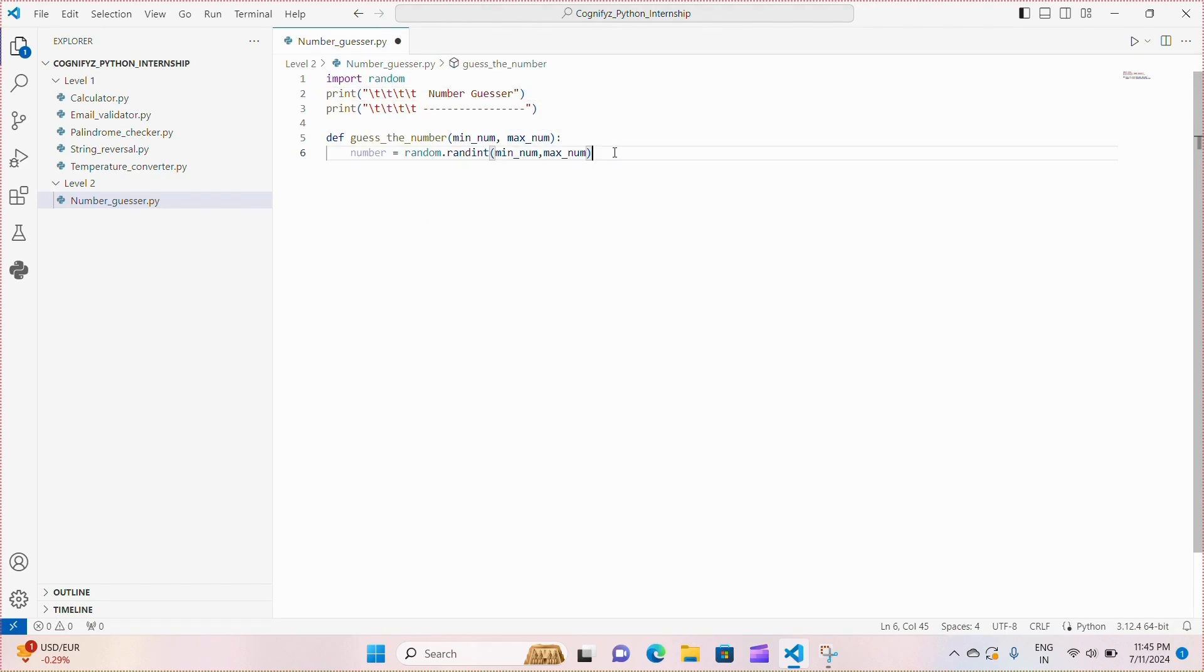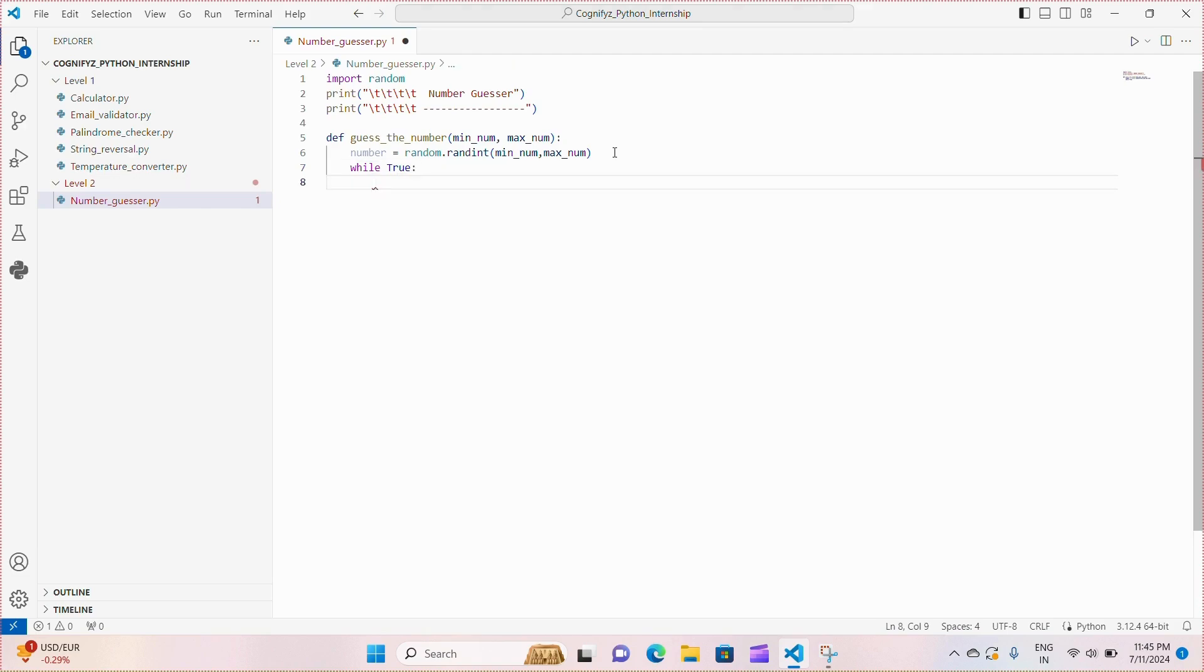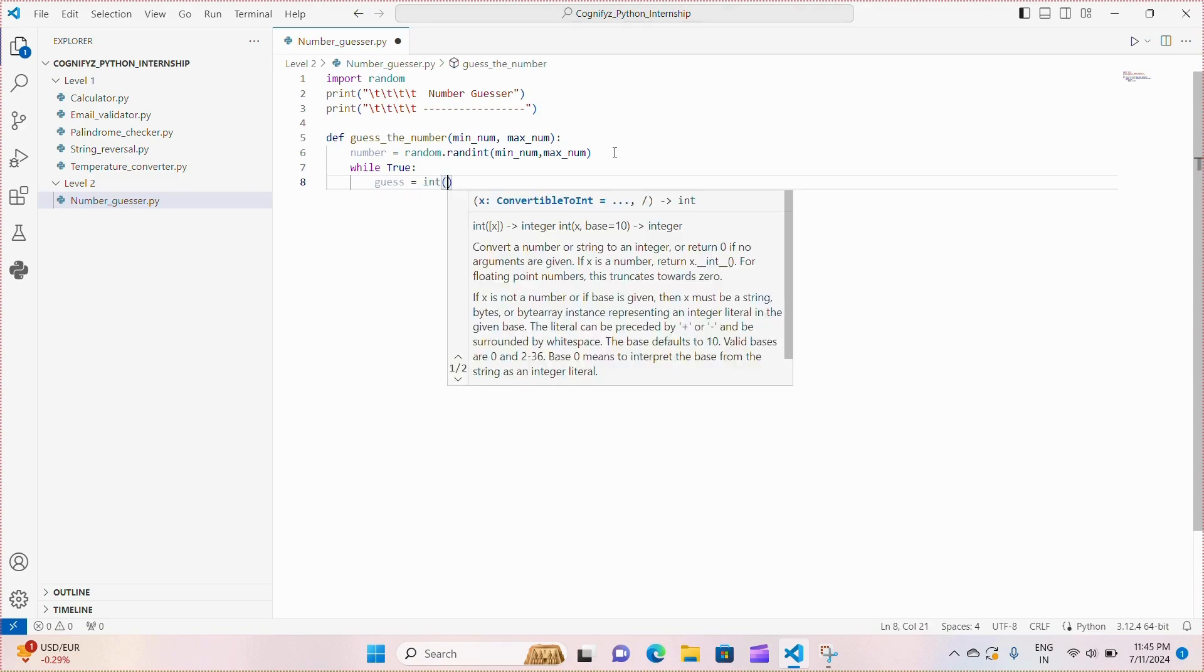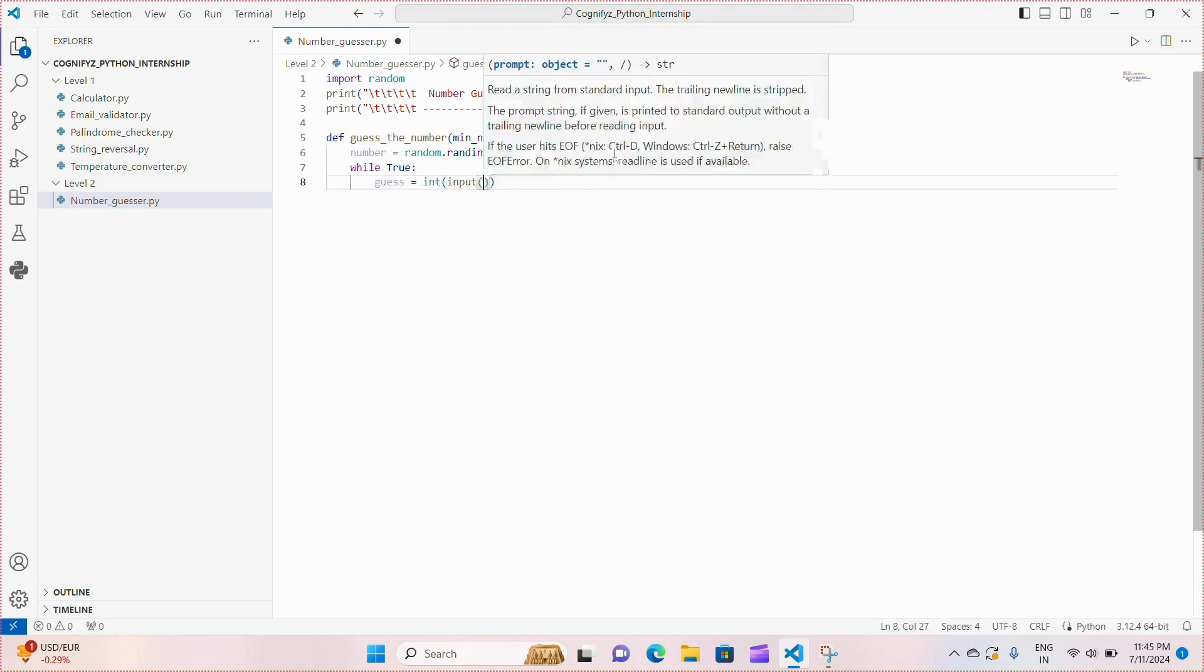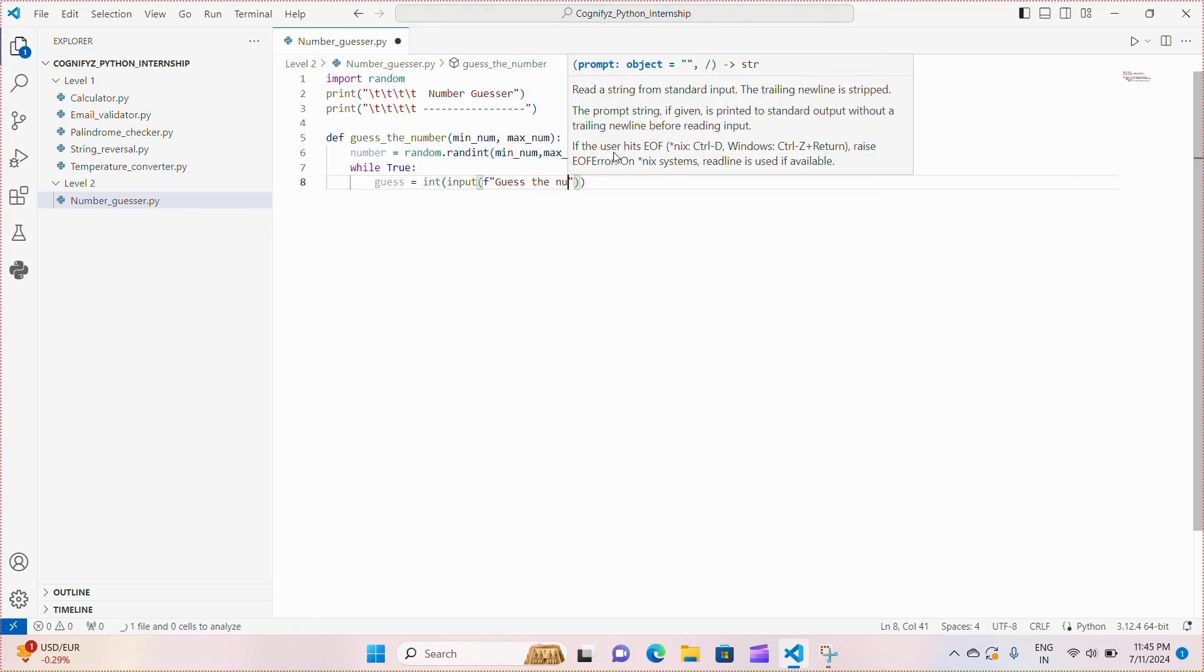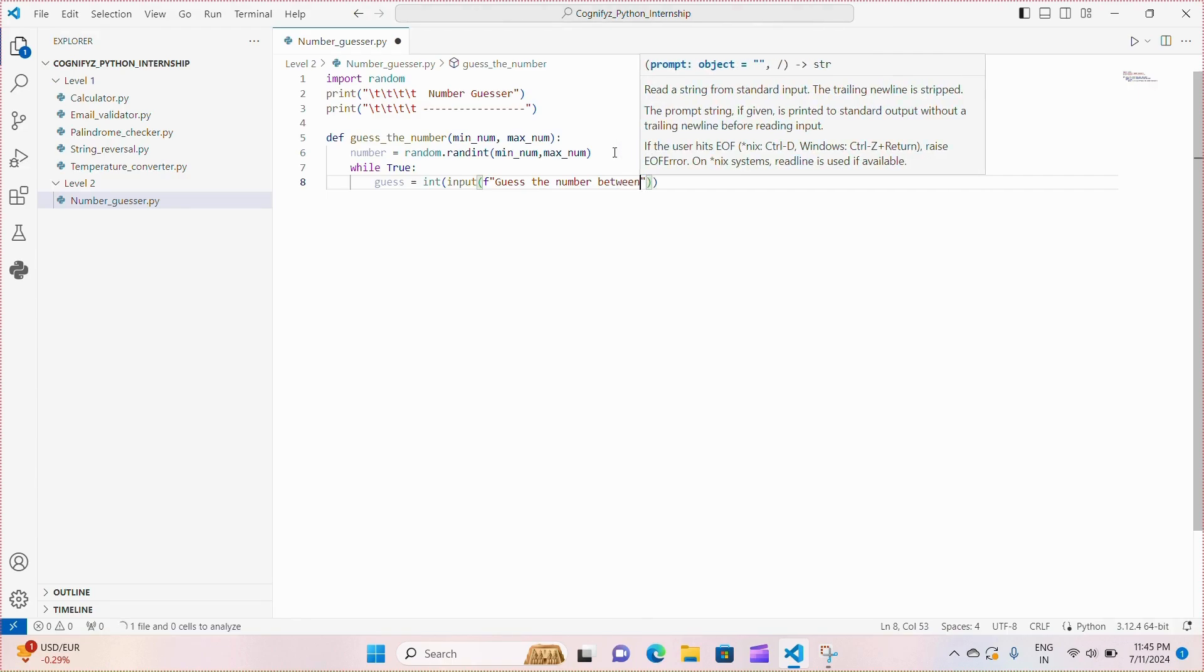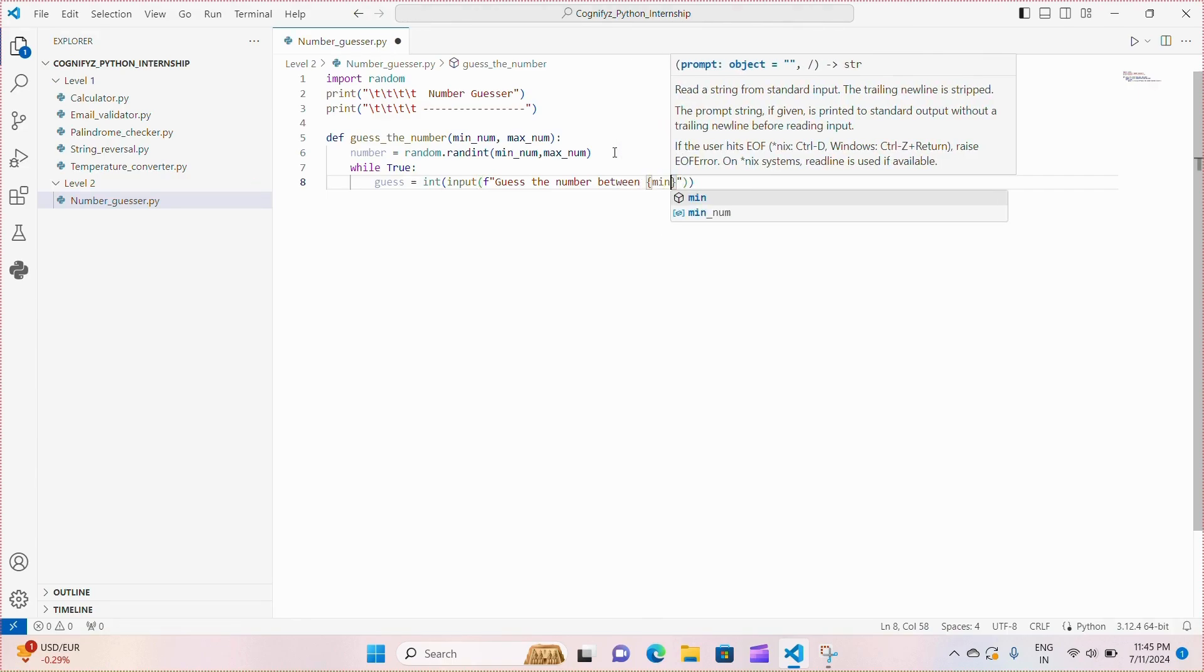Now we initiate a while loop using while True. This loop will continue until we break out of it using a break statement when the player guesses the correct number. Within the loop we prompt the player to enter their guess using the input function. The f-string dynamically inserts the range limits into the prompt message.